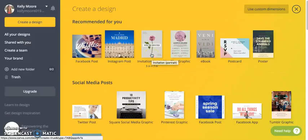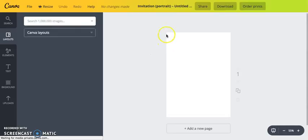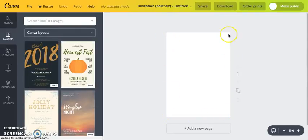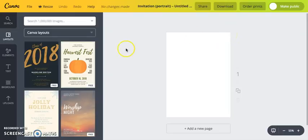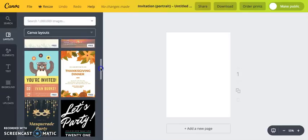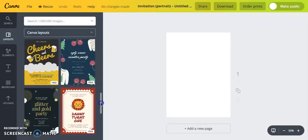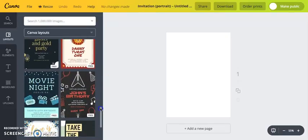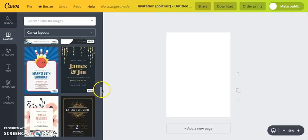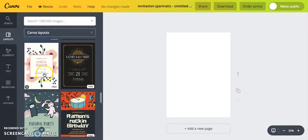For this tutorial we are creating an invitation, and they have one right here — it's a five by seven portrait. Just click on that and it gives you a blank template. You can either design your own, or scroll through all the pre-made designs on the left-hand side. There are a lot of free ones, and some paid ones too.